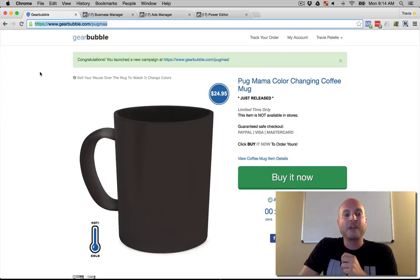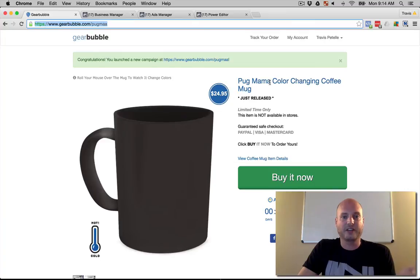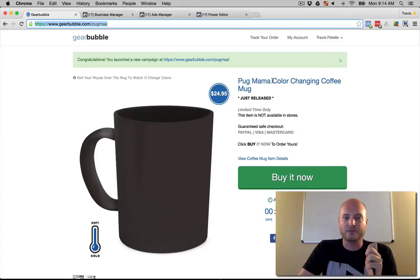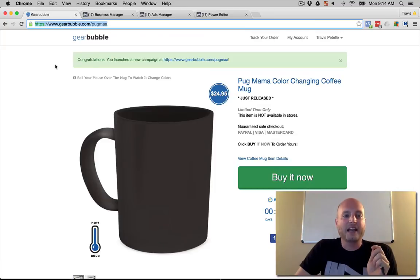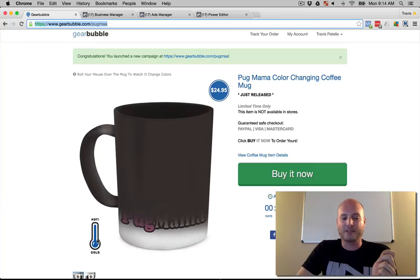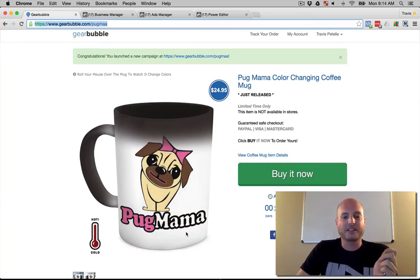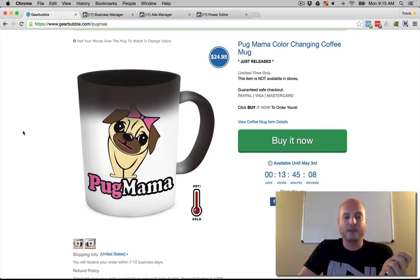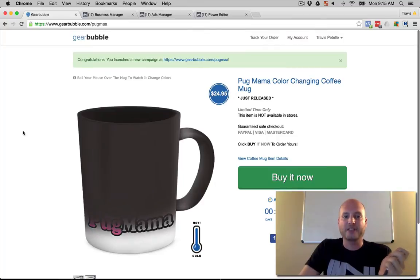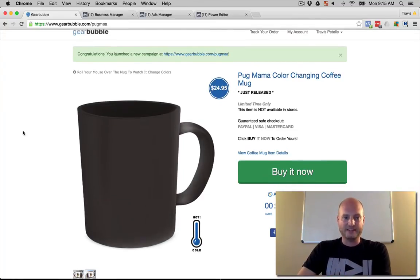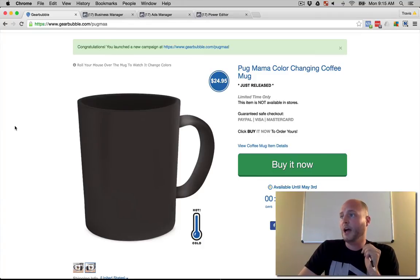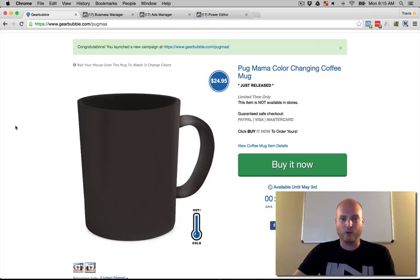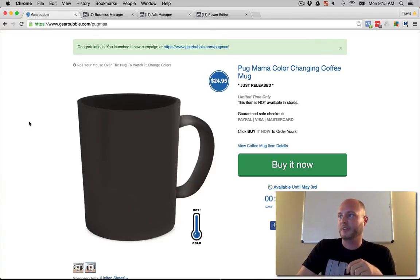So here we are in GearBubble and I just set up this campaign. I just put an old t-shirt design that I've used a million times, one of my first ones ever for the pug niche, since that was one of the first niches we ever hit. This is a pug mama coffee mug design. As you can see here with the mug, it's just straight black when it's cold, but then when you scroll over this is what happens when it gets hot, so that image will pop up. We put that same image on the back side as well. Right there is our sales page. With GearBubble we can integrate this with Shopify easily, or you can just send traffic straight to the sales page here. I'm gonna go ahead and just set up a campaign straight to this page, not worry about a store yet, just so we can test around and play with it.